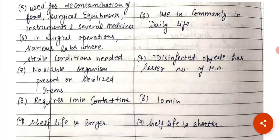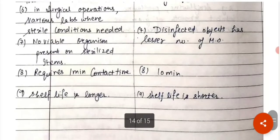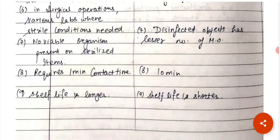After sterilization, no viable organism is present on the sterilized item — once you sterilize any object, no viable organism will survive. But in disinfection, you get a reduced number of microorganisms, not complete elimination. Sterilization requires around one minute contact time, whereas disinfection requires more time — around ten minutes. The shelf life of sterilized products is longer, whereas disinfected products have a shorter shelf life.